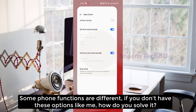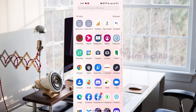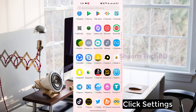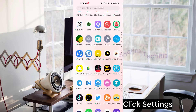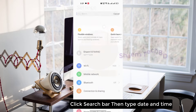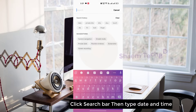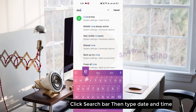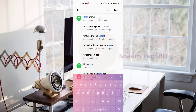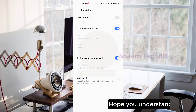Some phone functions are different. If you don't have this option, click Settings, click the search bar, then type 'date and time'. Hope you understand.